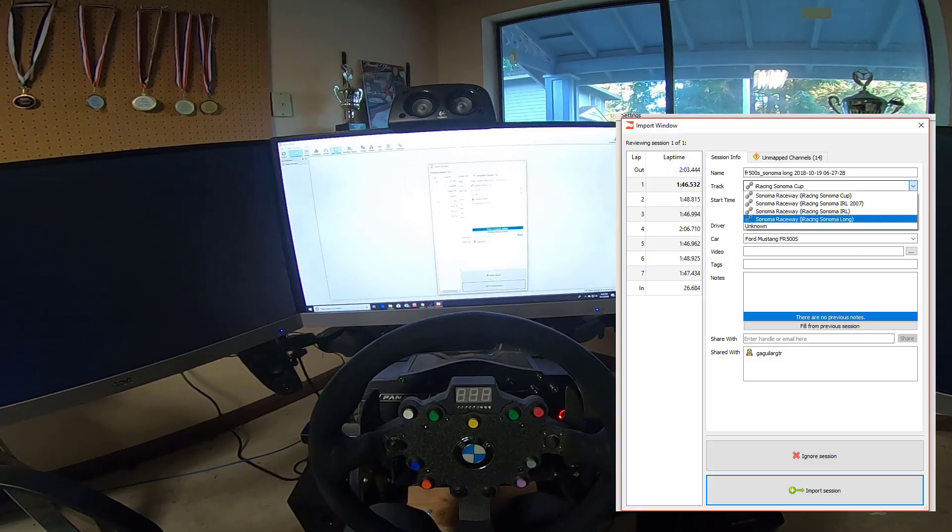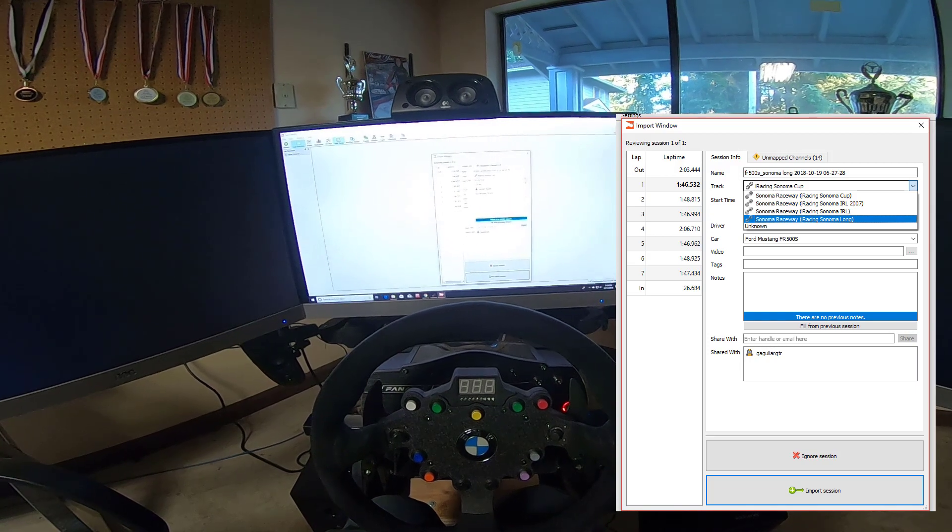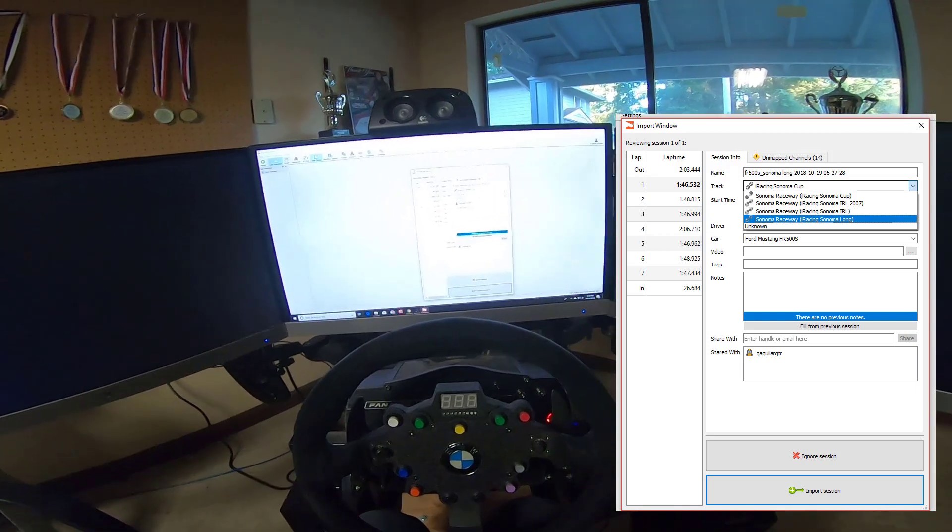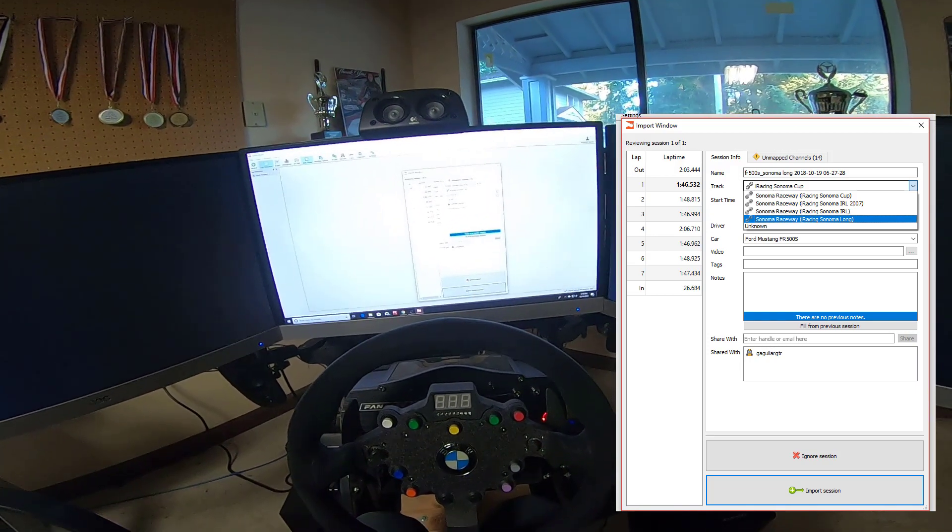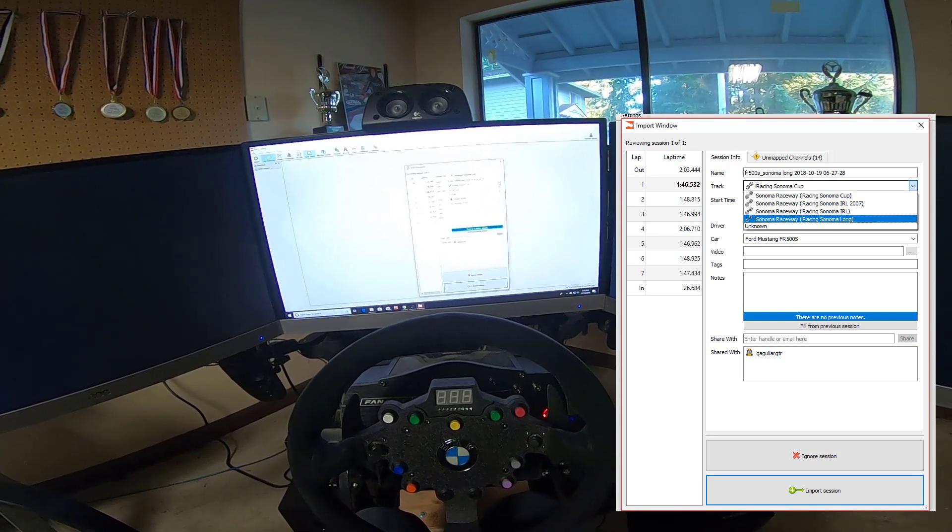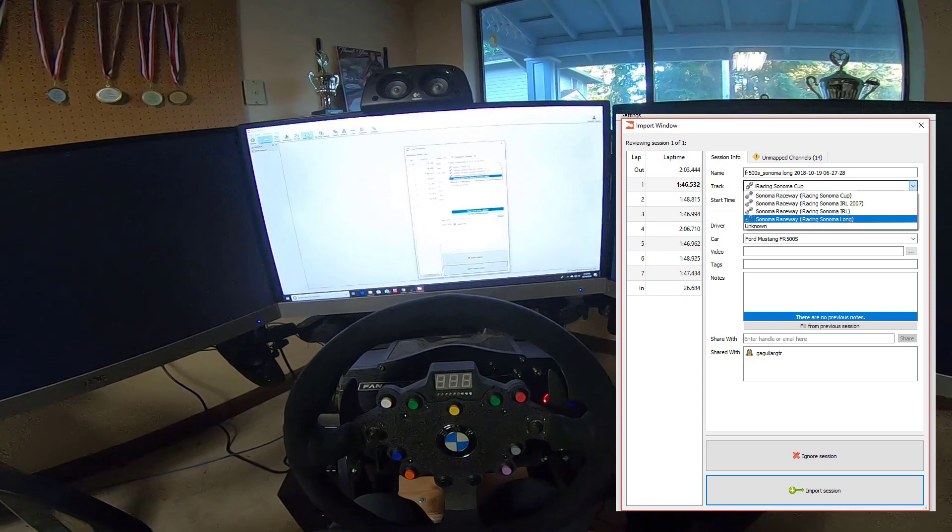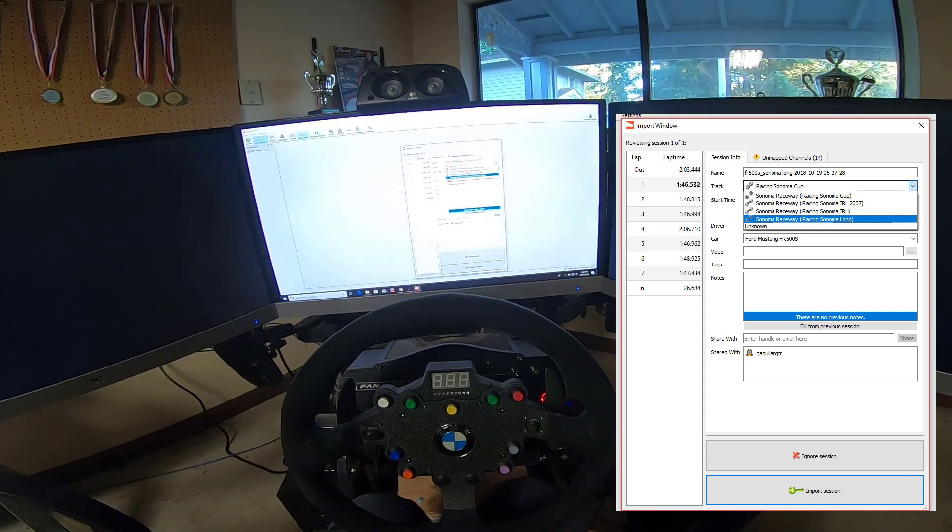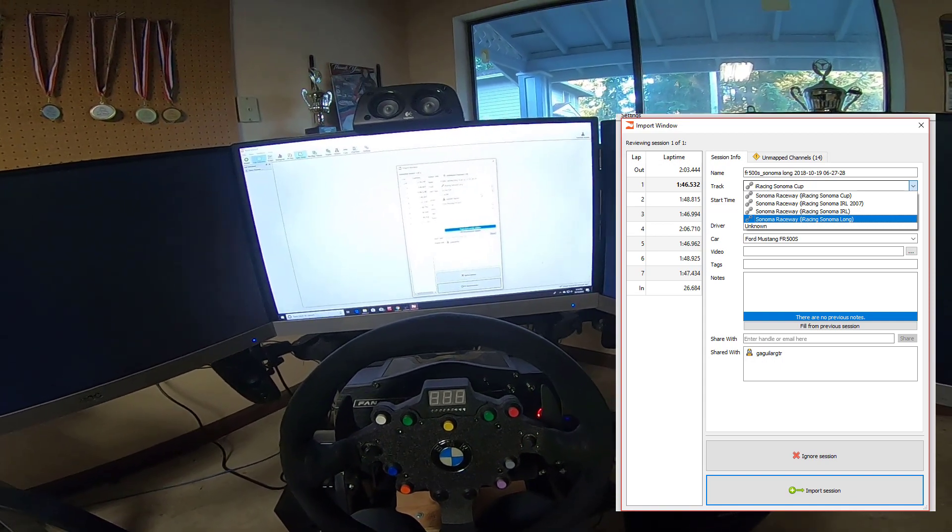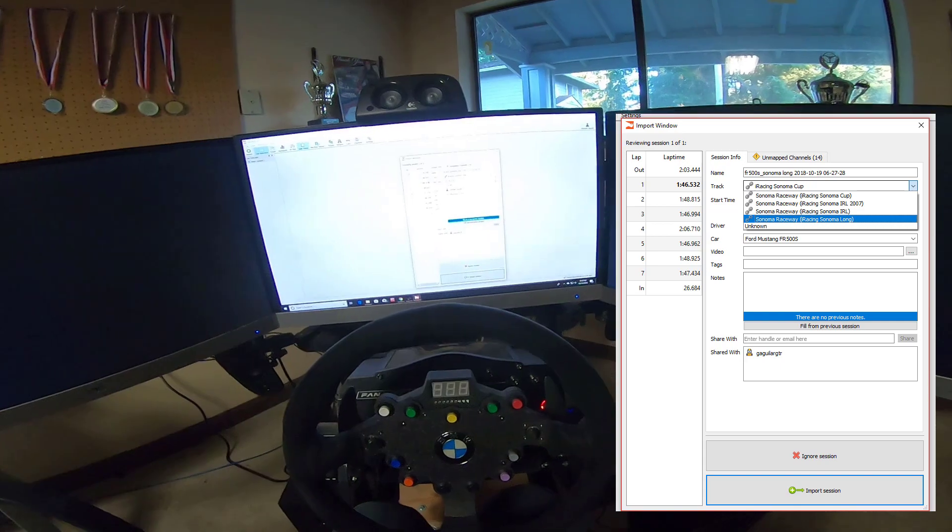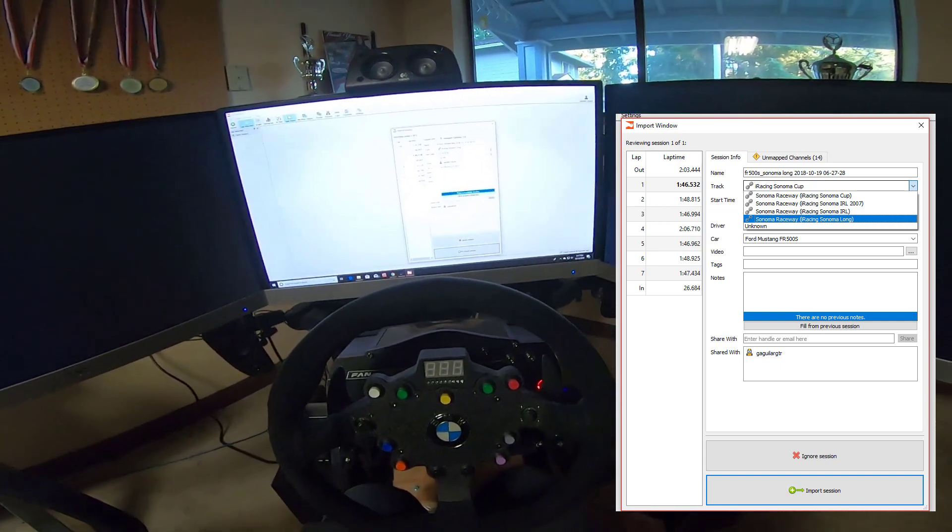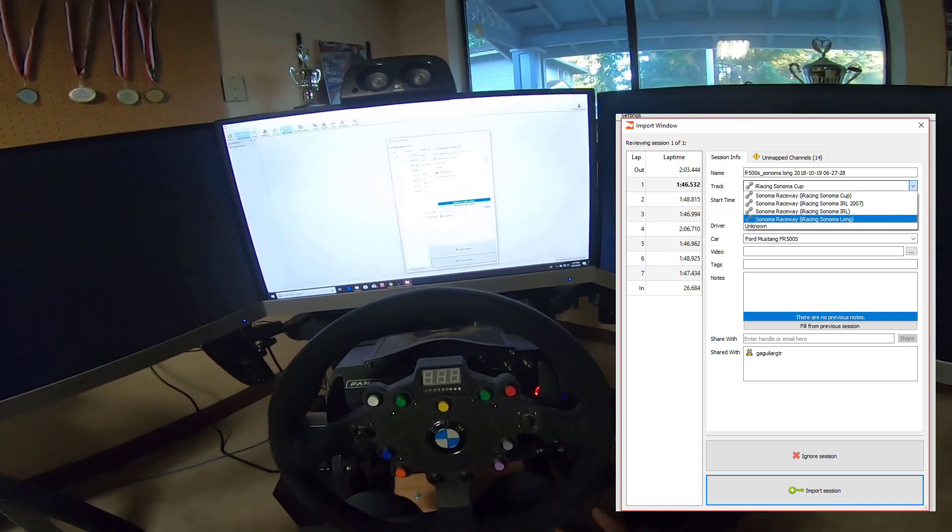Alright so now as you can see all the laps are there. You want to make sure that the proper layout is selected here. So I was actually doing Sonoma Raceway Long. And it'll recalculate the lap times because of the start and finish line. But the start and finish line for this is all the same.